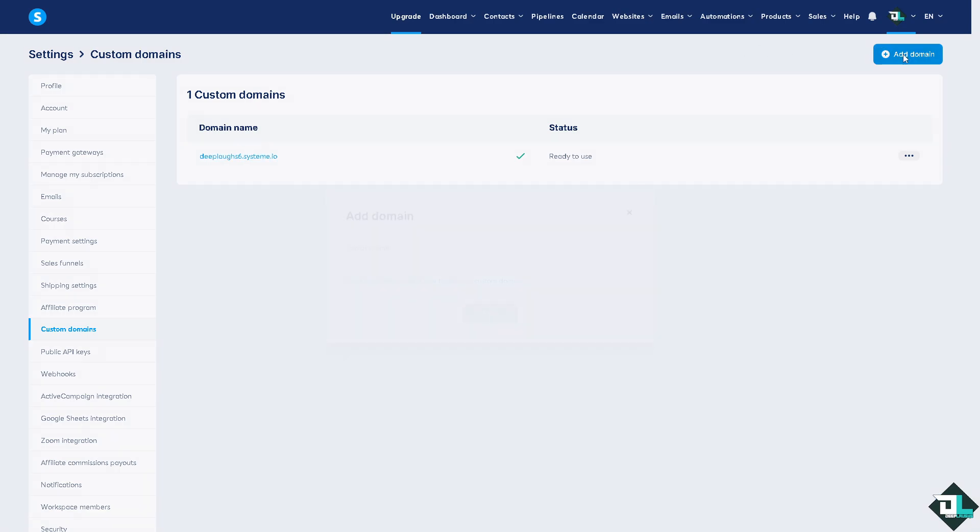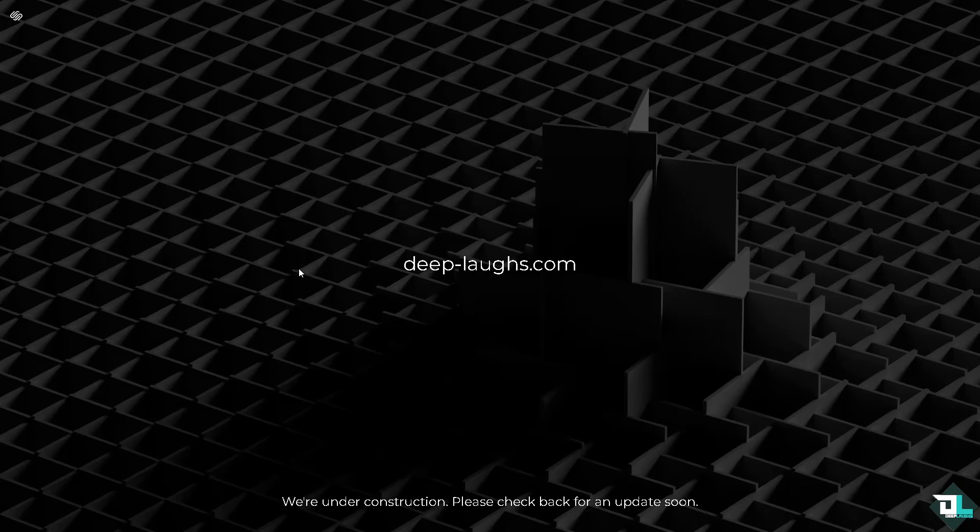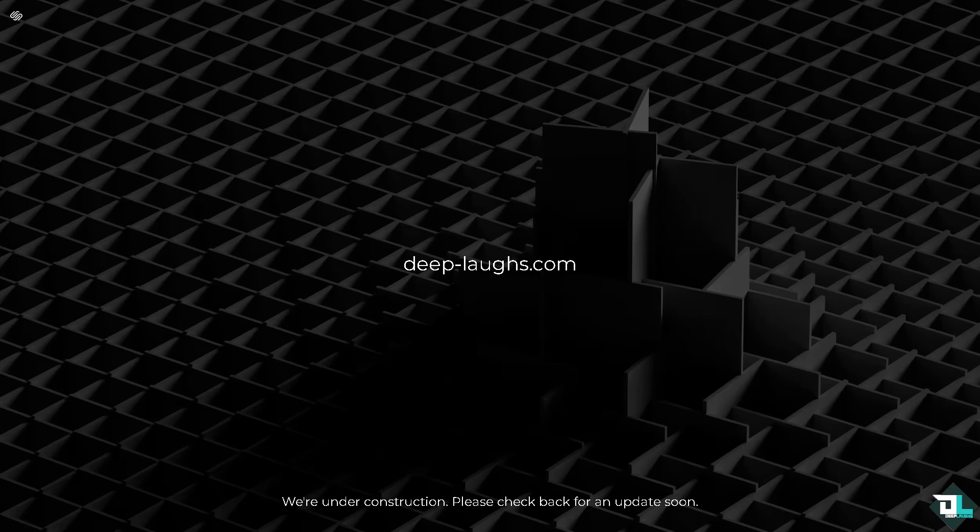Now if you want to add a domain, basically click this button right here and type in the domain that you have, especially if it's provided by another hosting company or platform. In my case, this is my domain - it's deeplaughs.com, powered by Squarespace. I'm gonna quickly copy this right now.